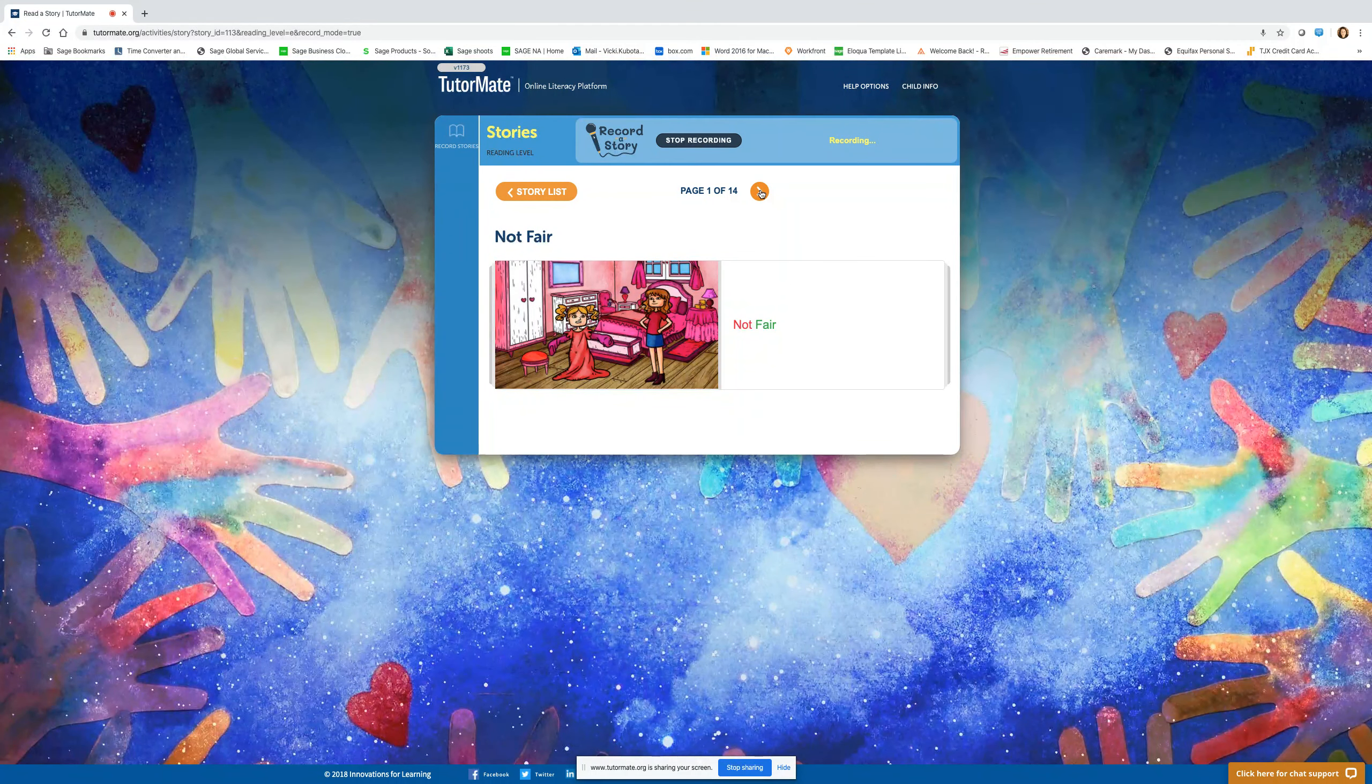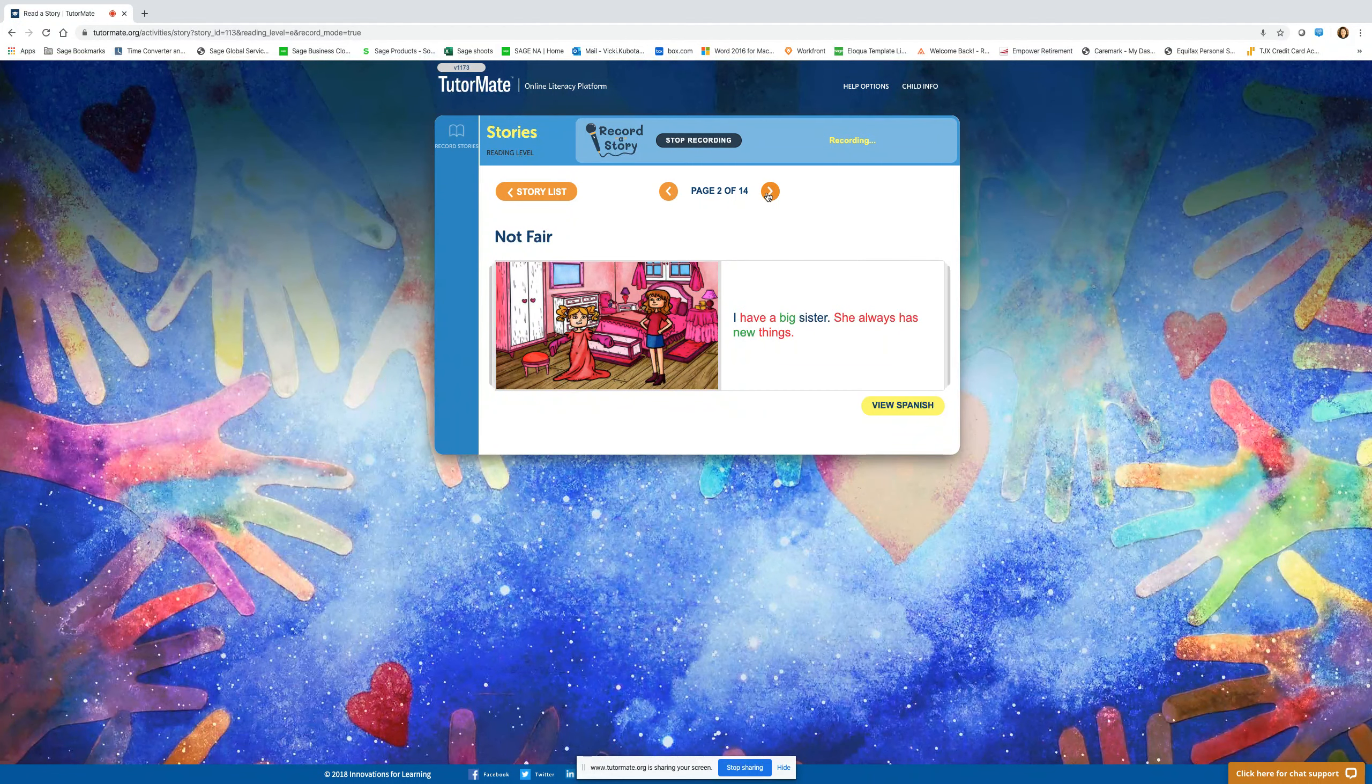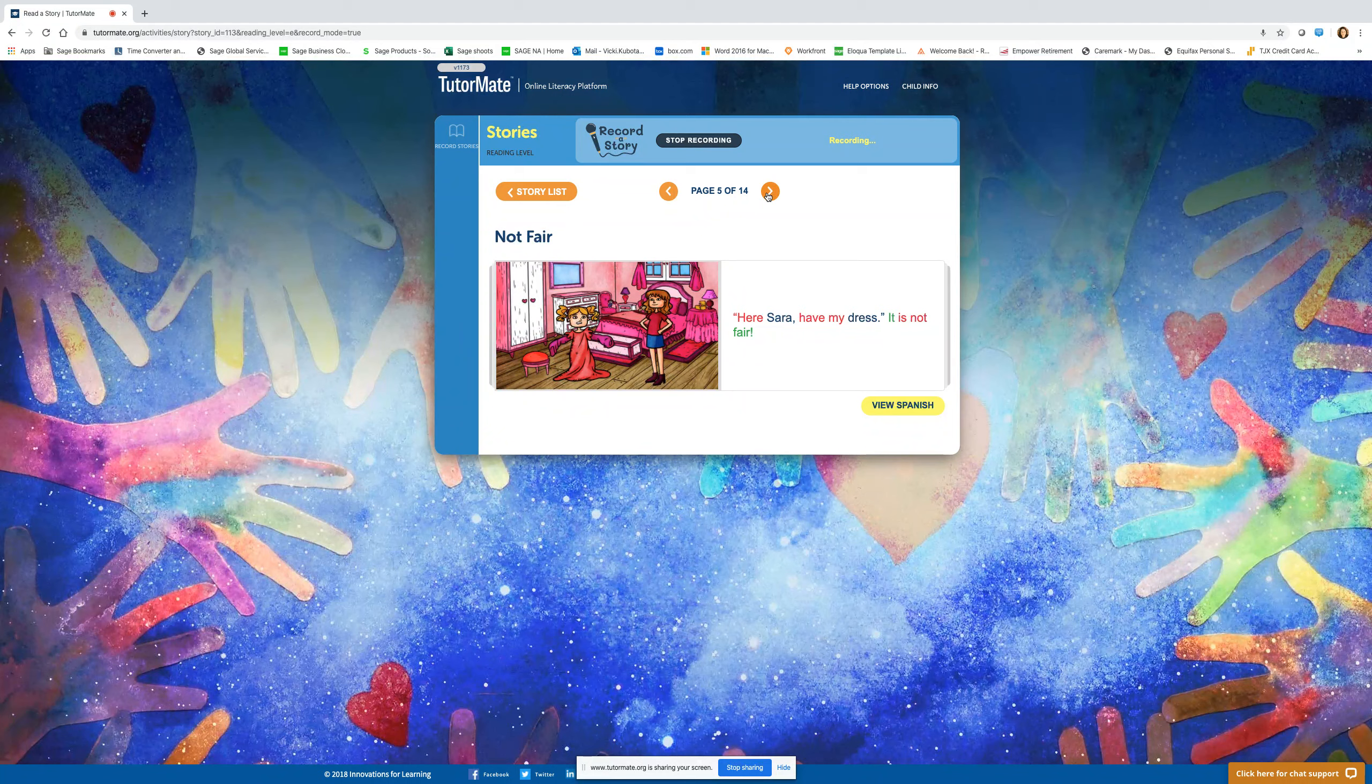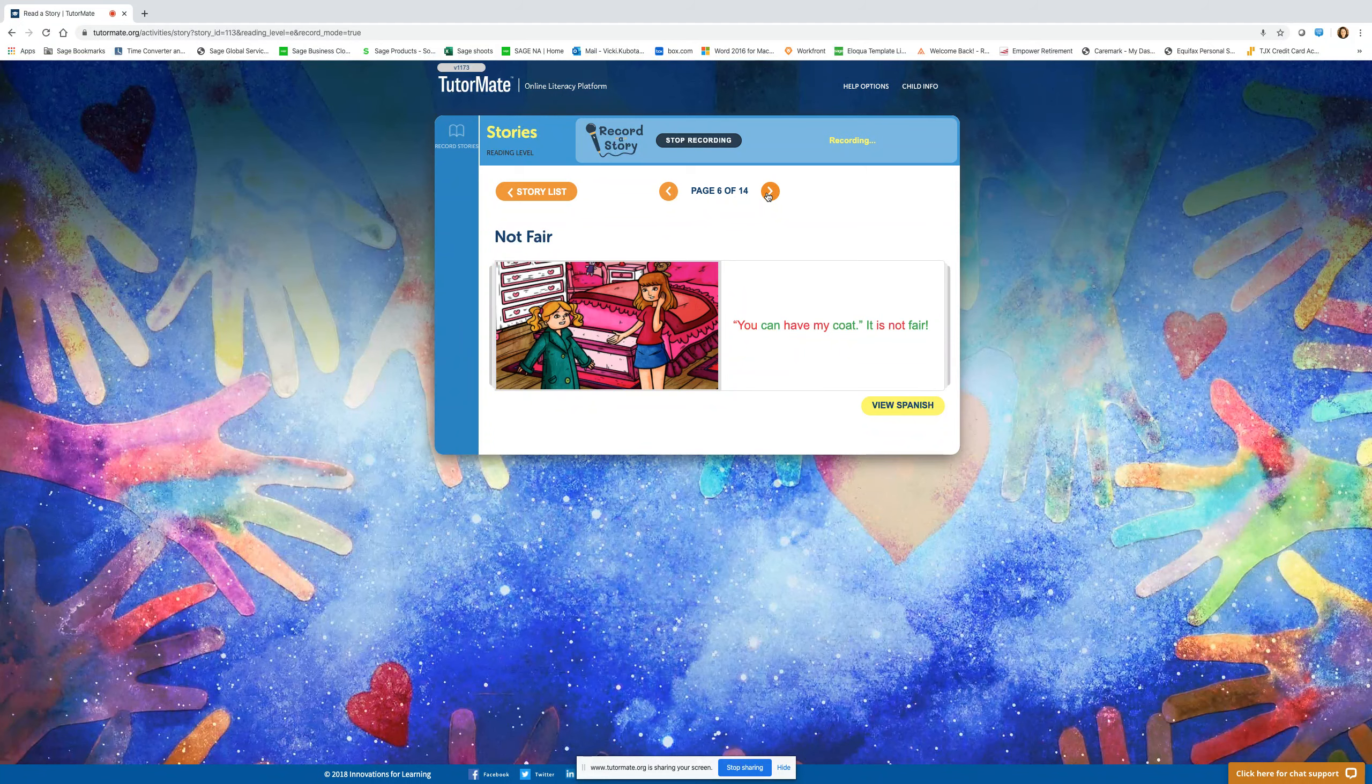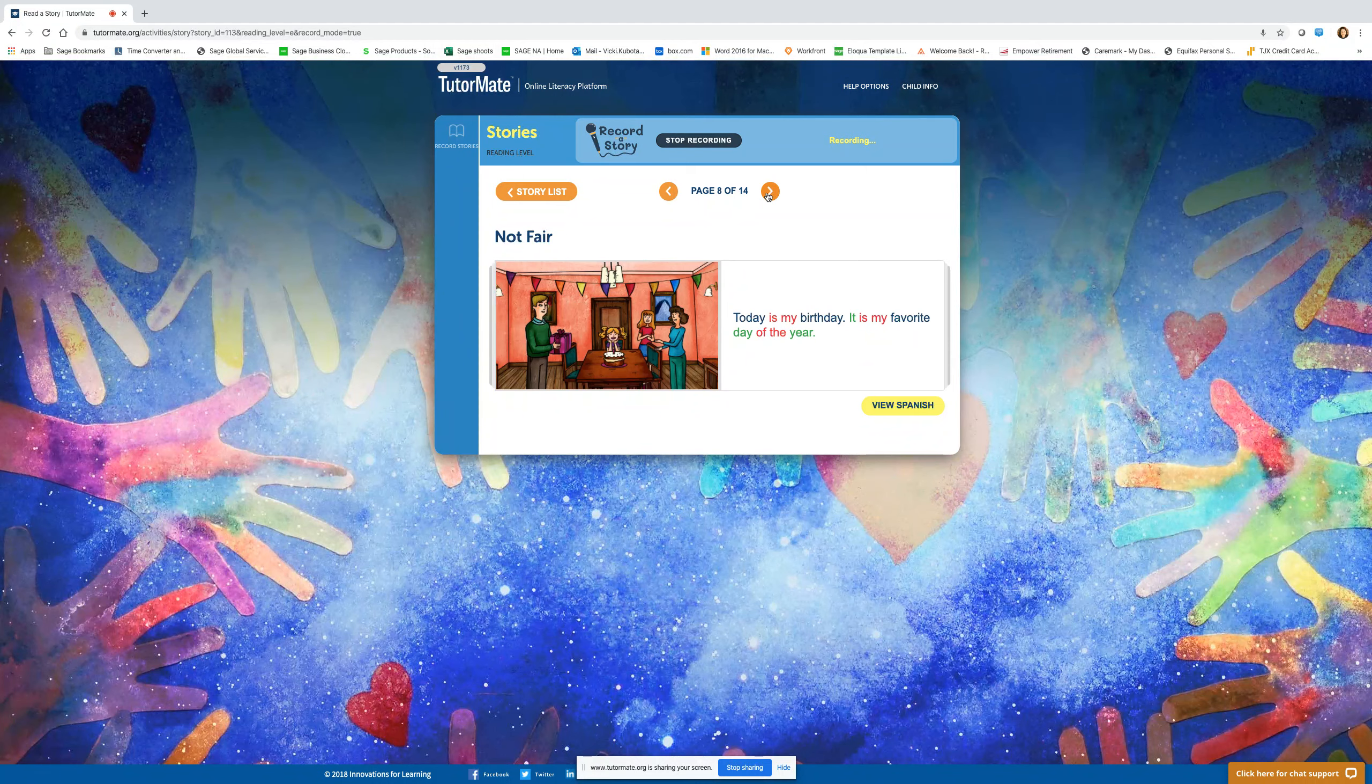Not fair! I have a big sister. She always has new things. When her clothes don't fit, I get them. All my clothes are old. All my clothes are big. Here Sarah, have my dress. It is not fair. You can have my coat. It is not fair. Take my purse. It is not fair.